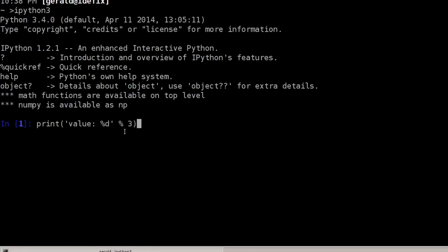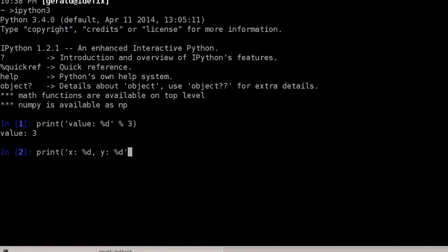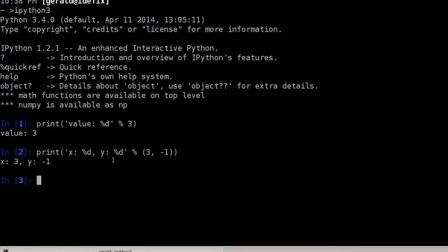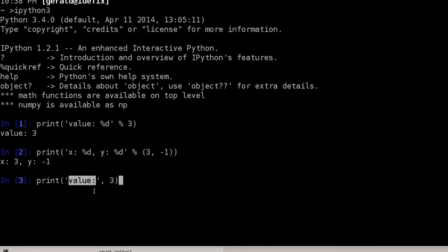We could use the same with multiple variables: 'x: %d, y: %d' % (3, -1) — multiple variables must be put in a tuple. The 3 is used for the first %d and -1 for the second. We could also use the print function with a comma, and print will insert a space between arguments, printing the string and then the number. Or we could store the combined result by converting the integer to a string first.